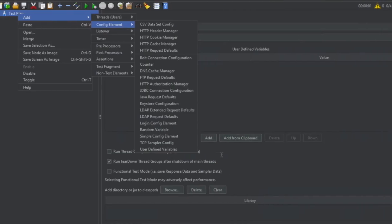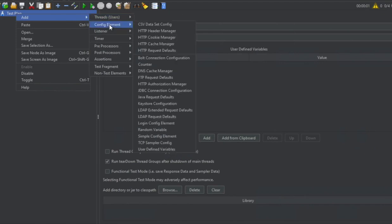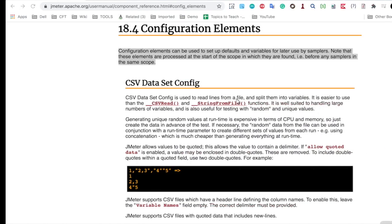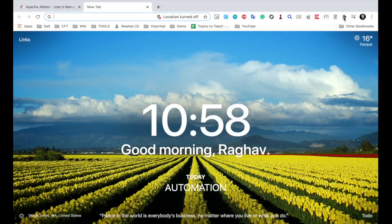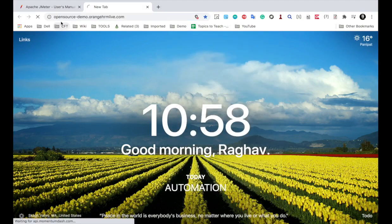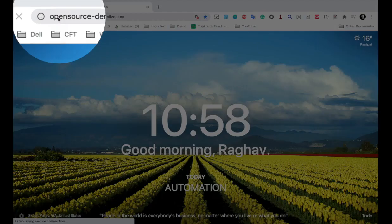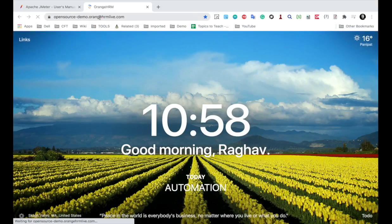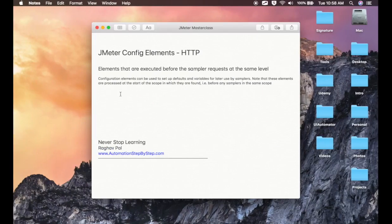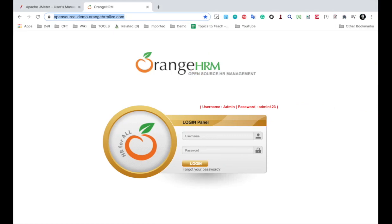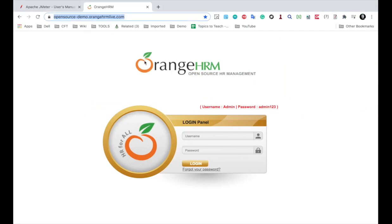Now I can go to my JMeter and create a thread group and then I can create some config elements on HTTP requests, but an easier way will be I will go to my browser. I'm going to a sample demo application that is Orange HRM. So this is the sample demo application. I will also copy its link in the description of this video. I will say demo app that I'm using and you can use any website for this. In case this is down you can use any other website and here we have this username admin password admin123 and I can log in.